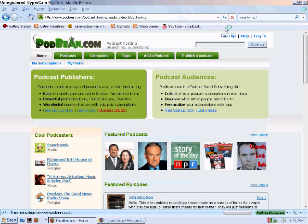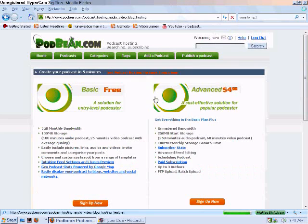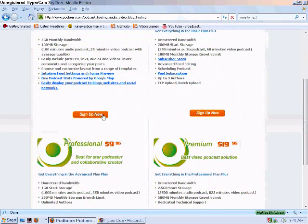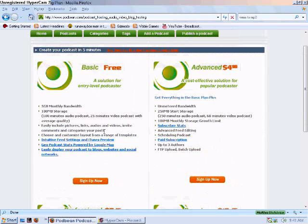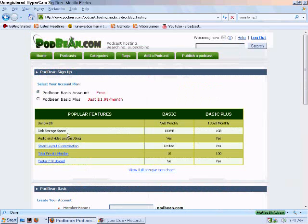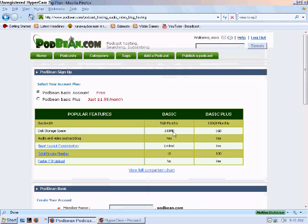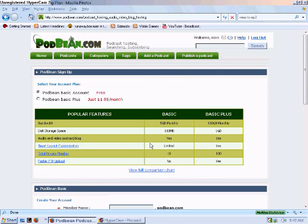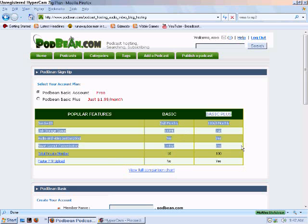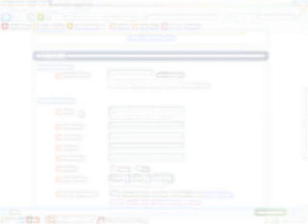You can sign up for your basic free membership. And you get this: 5 gig monthly. Your disk is like 100 megs. This one, the basic plus, I can't block that out, so I'll just blur the scene later on.